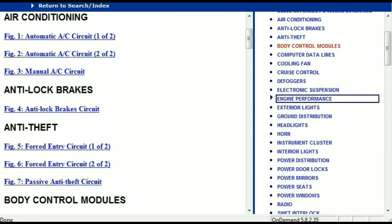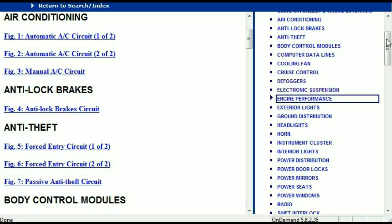Once the document is in your hands, it's going to look like this. It has got different chapters, and those chapters are different units within the vehicle which have got electrical circuits. For example, the air conditioner is a chapter on its own, which has got circuit diagrams for the automatic and manual air conditioner. Then we've got the anti-lock brakes, anti-theft, body control modules, computer data lines, cooling fans, cruise control, defoggers, electronic suspension and so forth.